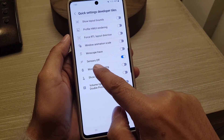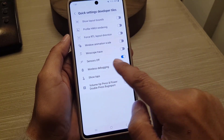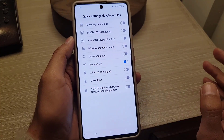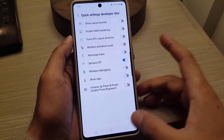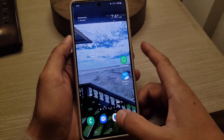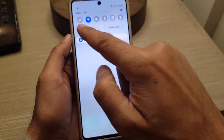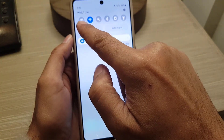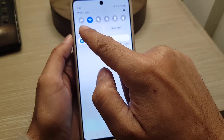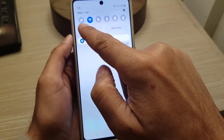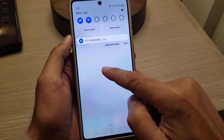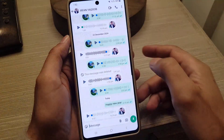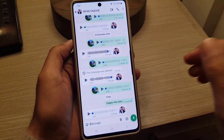From here, find 'Sensors Off' and enable it. Then go back to the Developer Options menu where you will now see the Sensors tile. Tap on it to enable it.